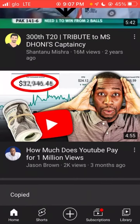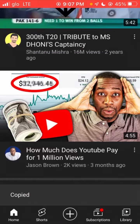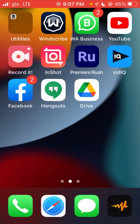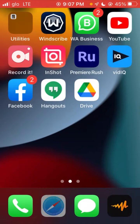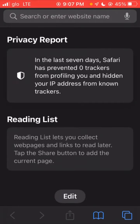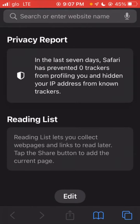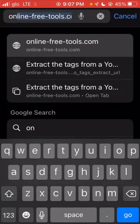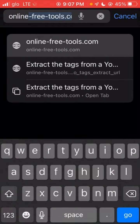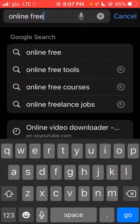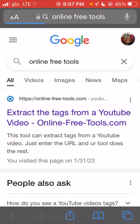Once you've copied the video link, you minimize and go back to your phone browser or your desktop browser. On the browser, you search on Google for online free tools. You see the online free tools results and you click on the first tab that appears.